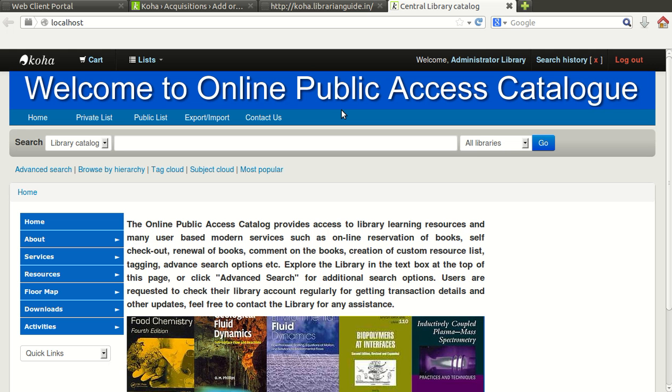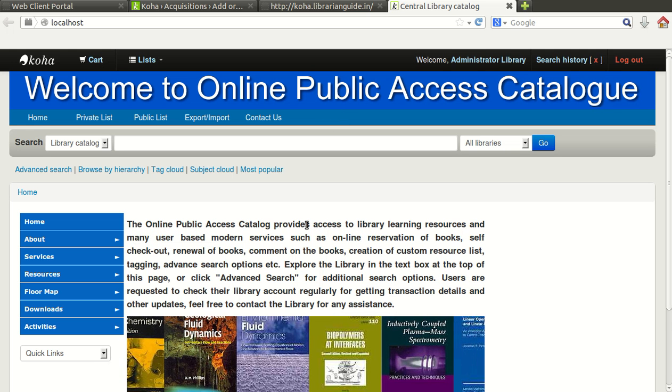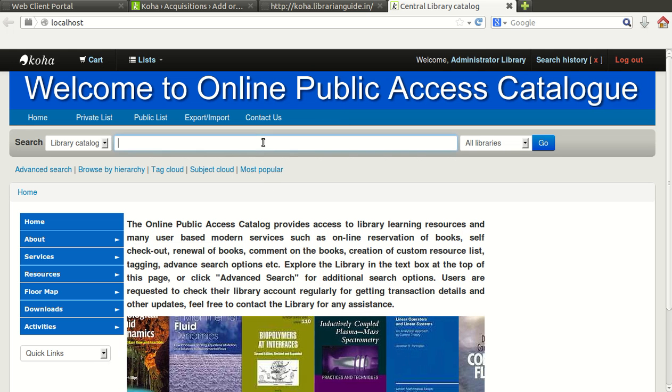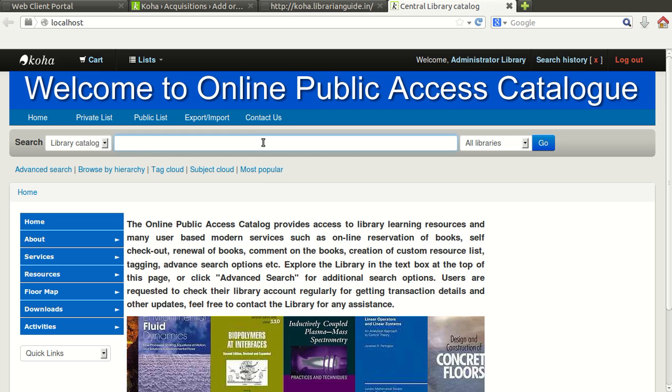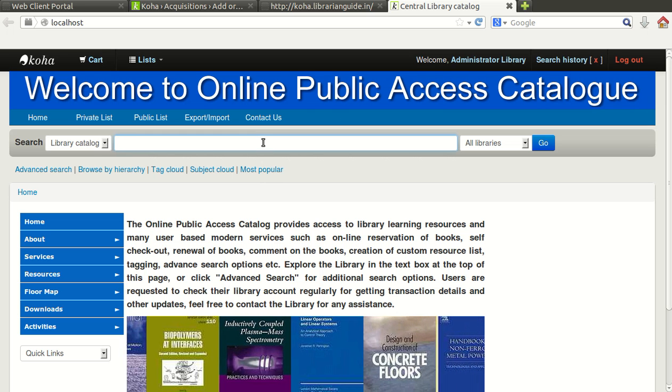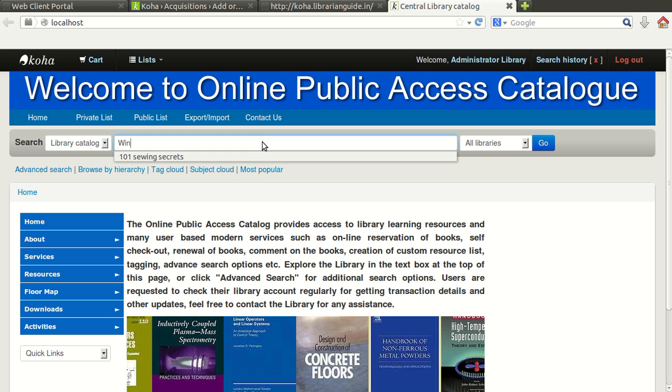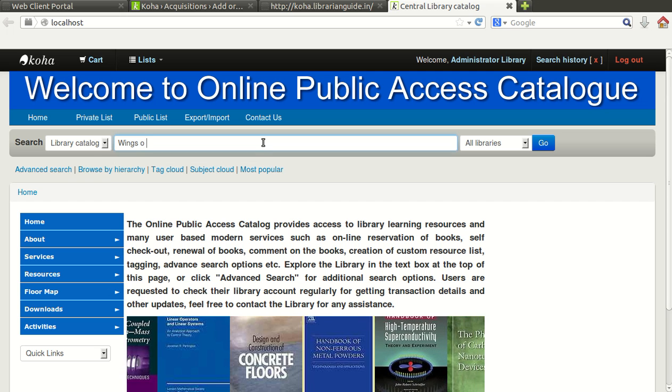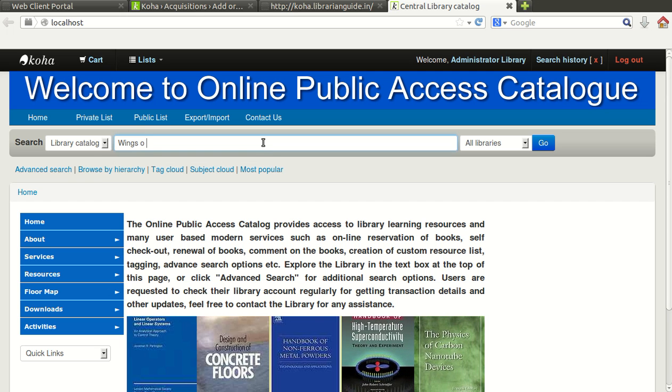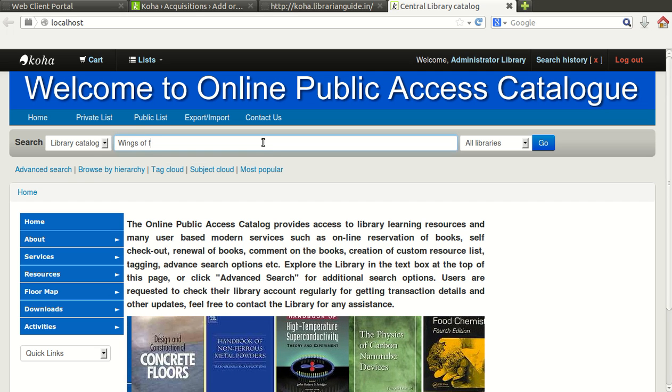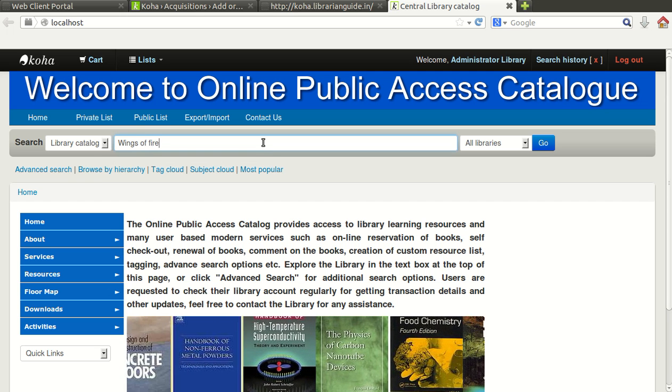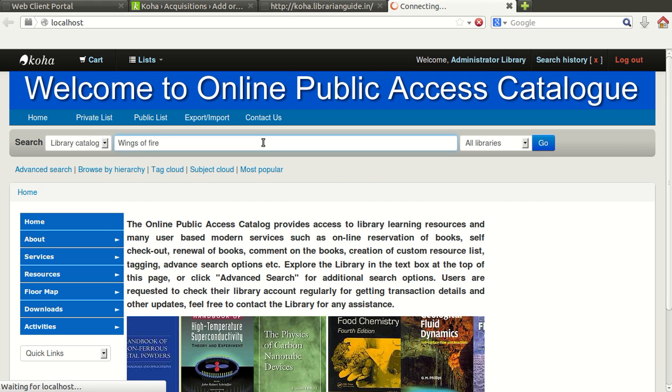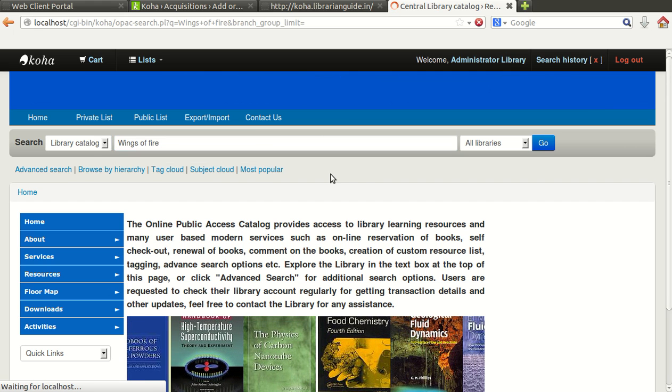For example, I am just going to suggest one book, Wings of Fire, and just click on go button.